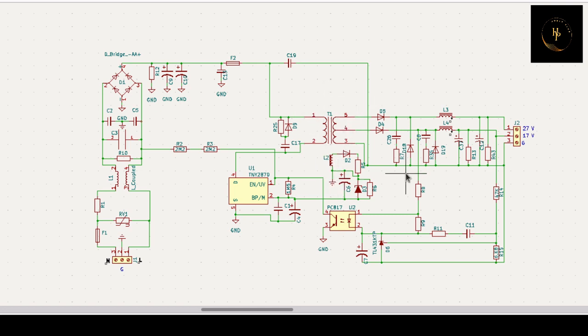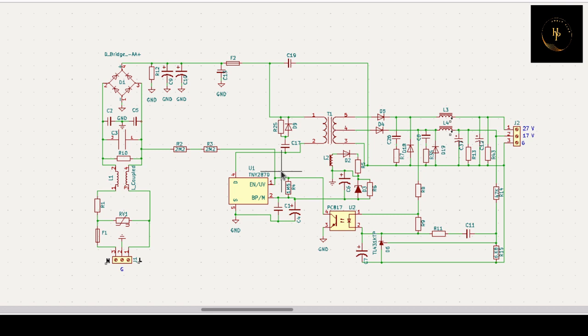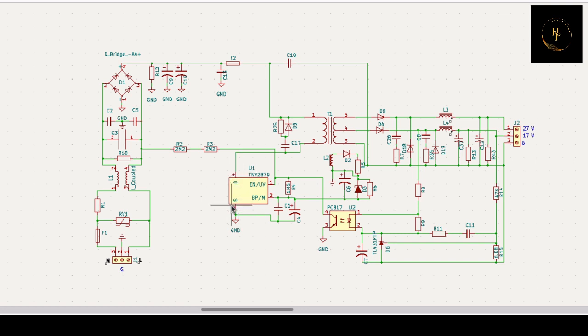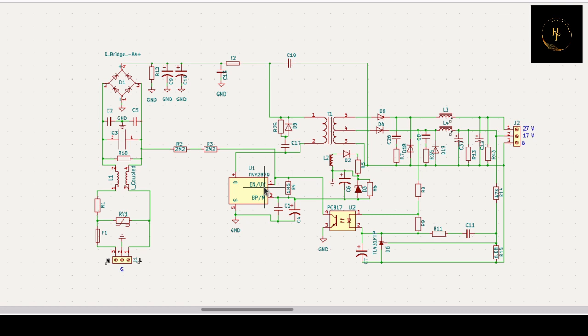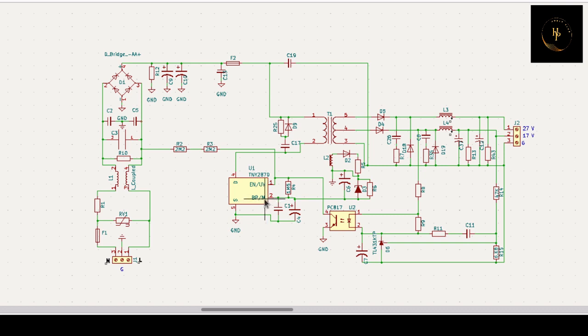That is very simple and easy, but there is an IC that also has an inbuilt MOSFET. There are two pins: one is UV, that means under voltage sensor pin, and another is VP, that means bypass or multi-function.